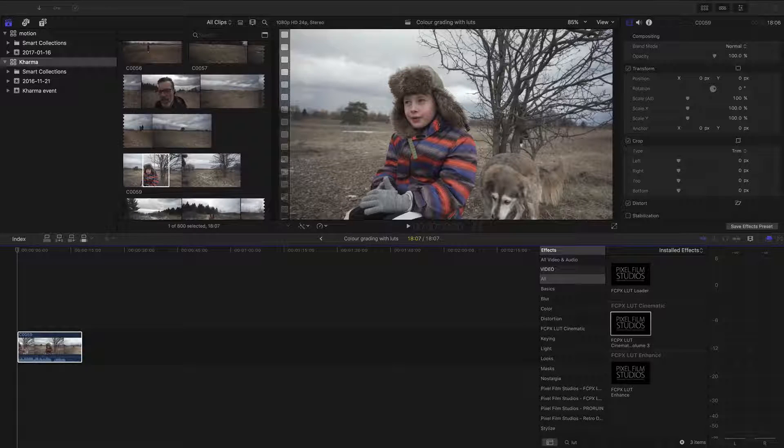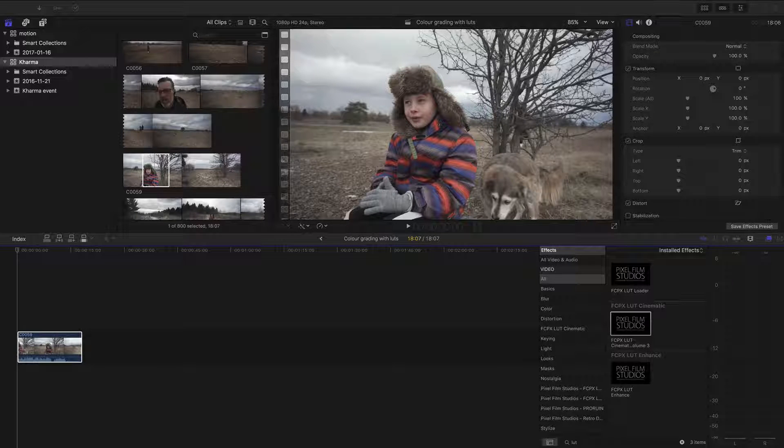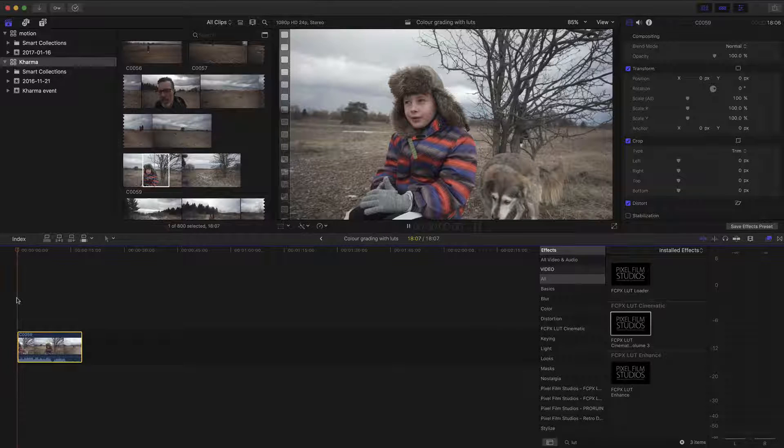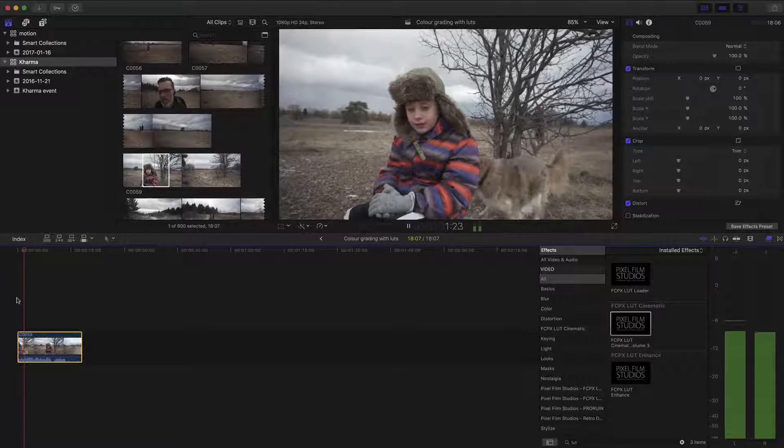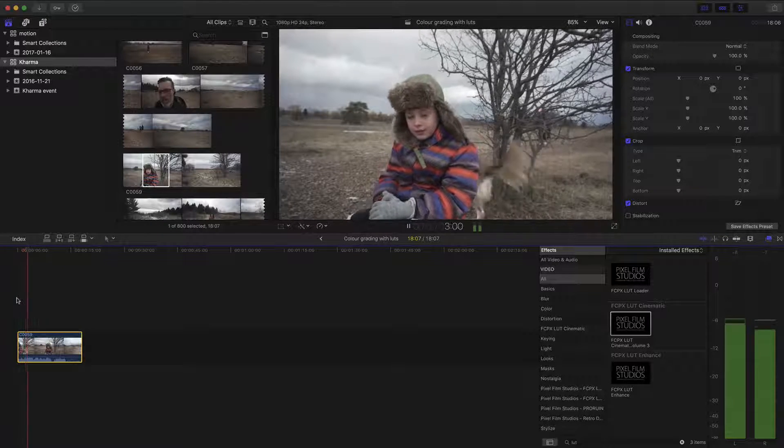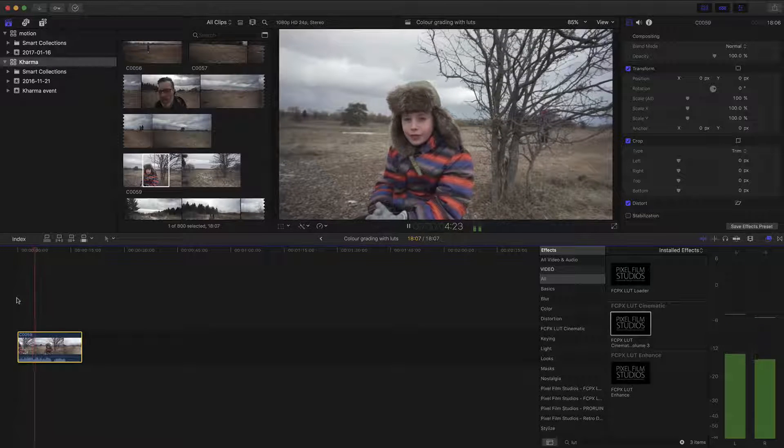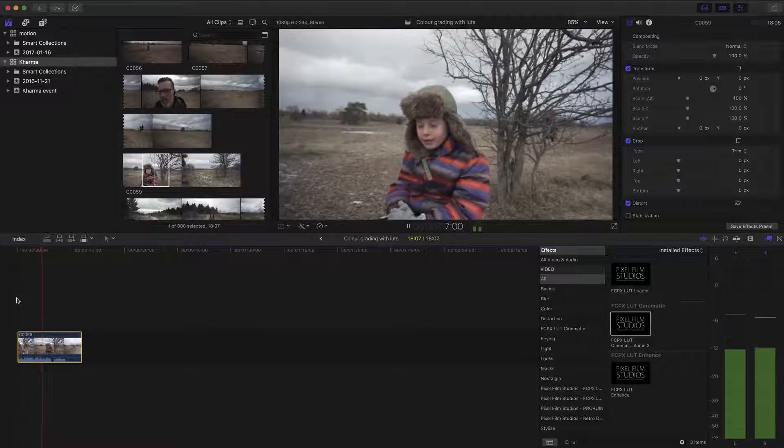Okay, so here we are in Final Cut Pro. I've selected a clip from a vlog that we did a couple of weeks ago. I'm taking Maggie for a little bit of a walk. And as you can see, it's really flat looking. I believe I shot this in Cine 4, picture profile 8, not S-Log.